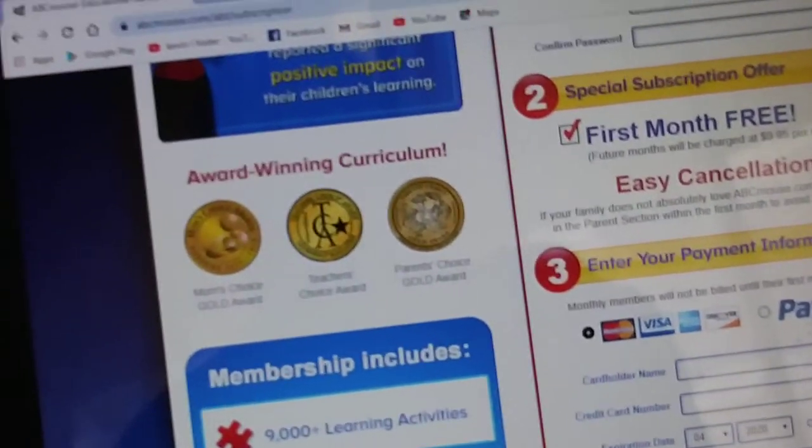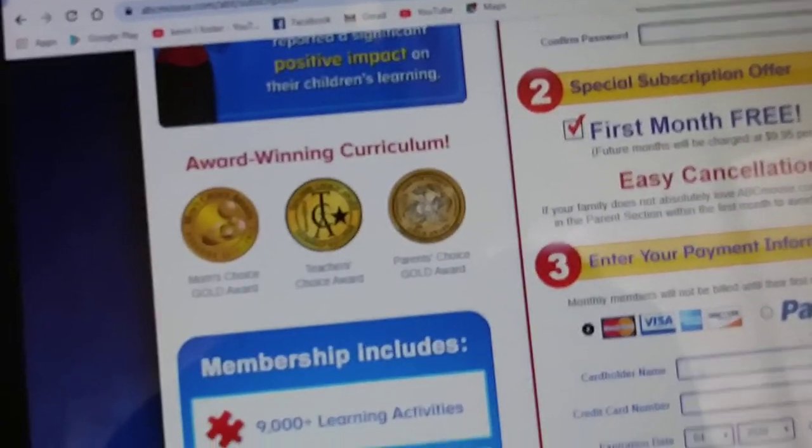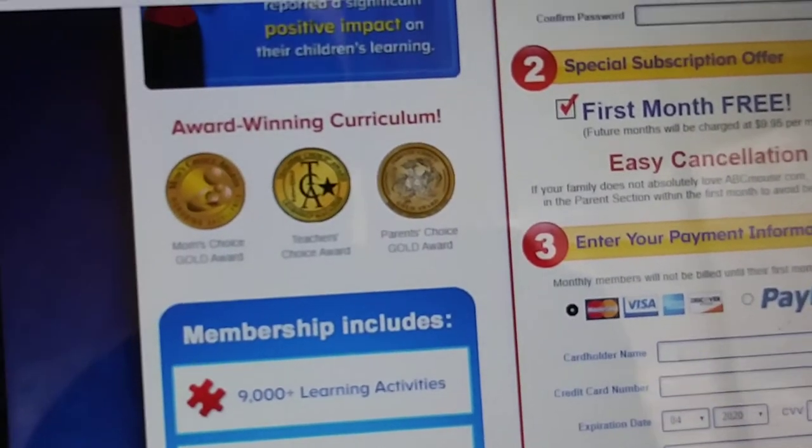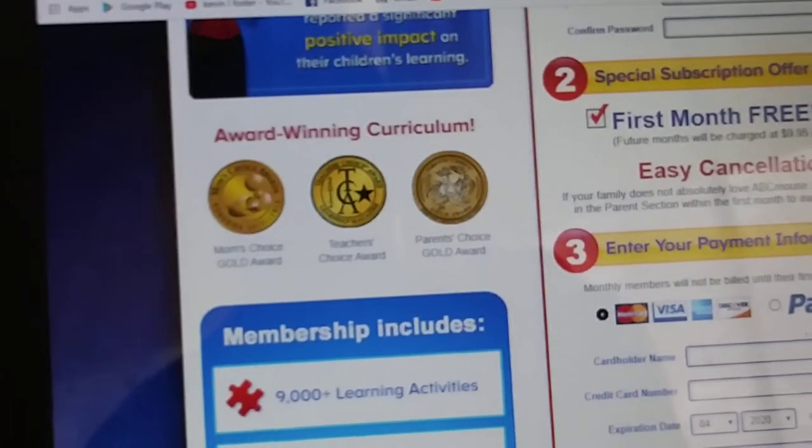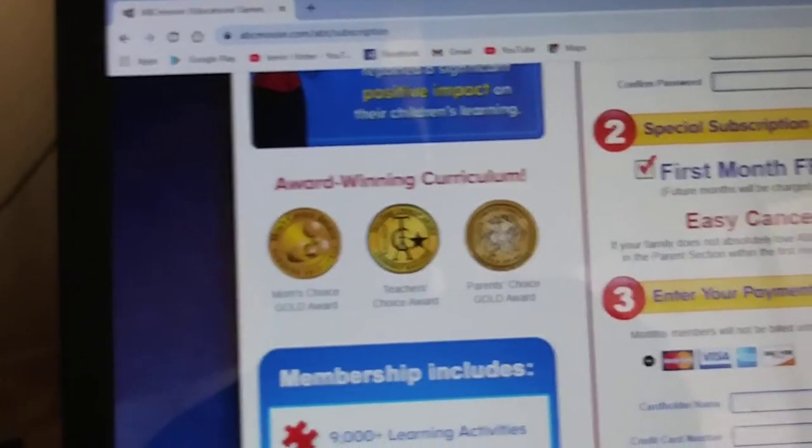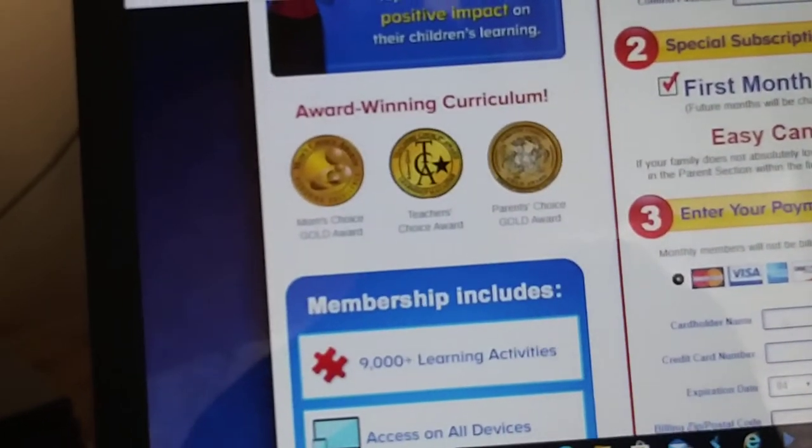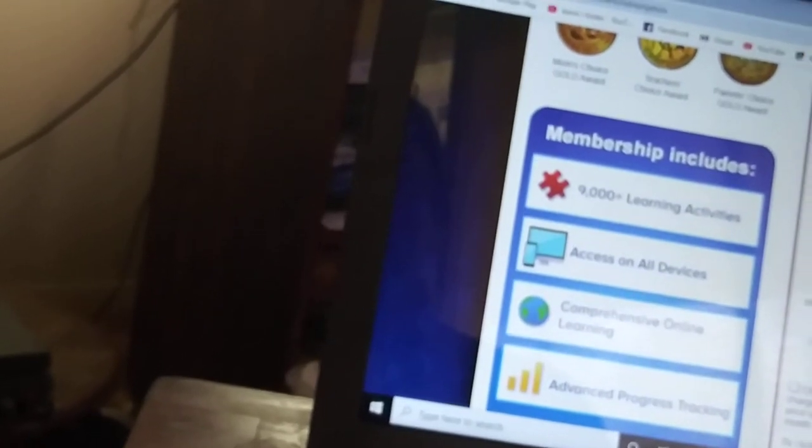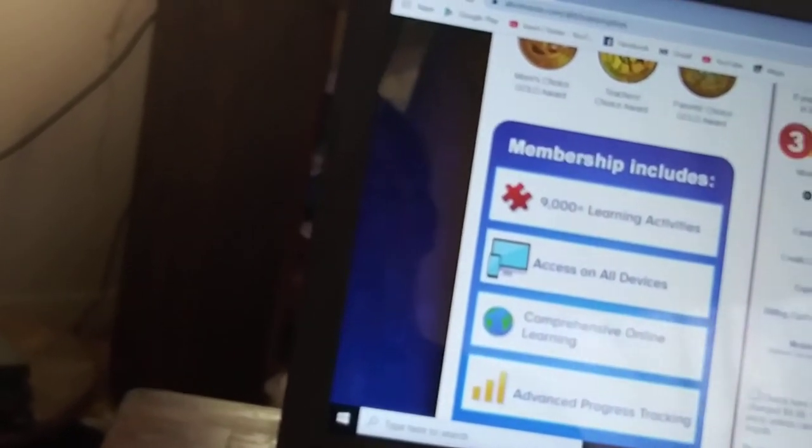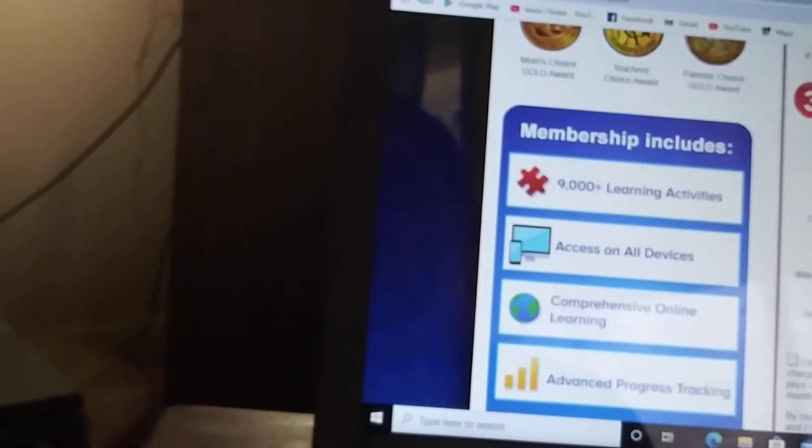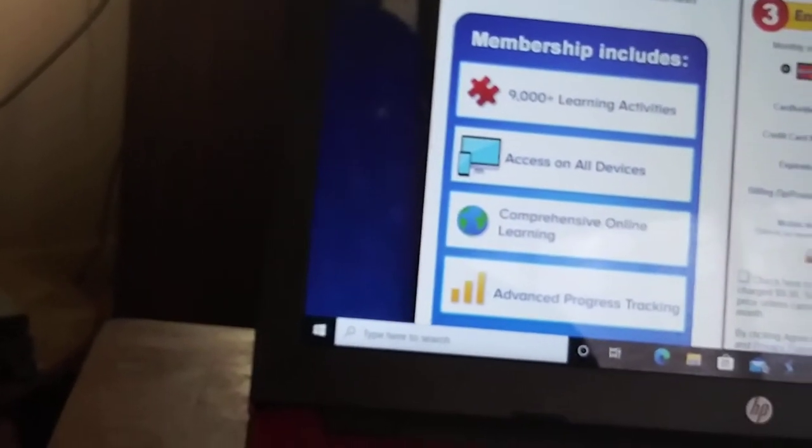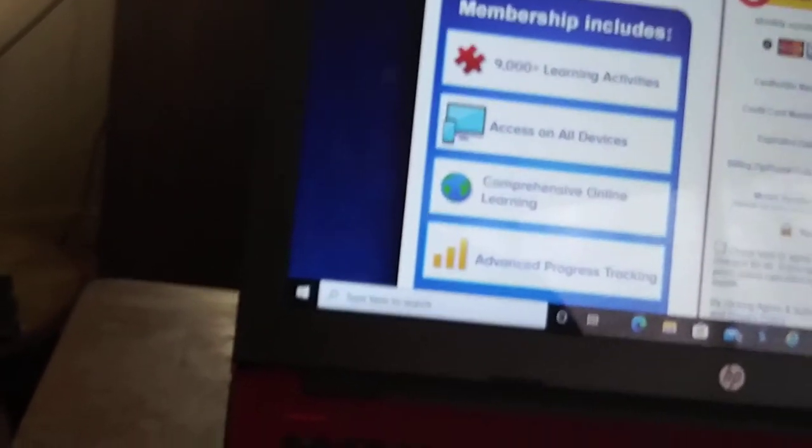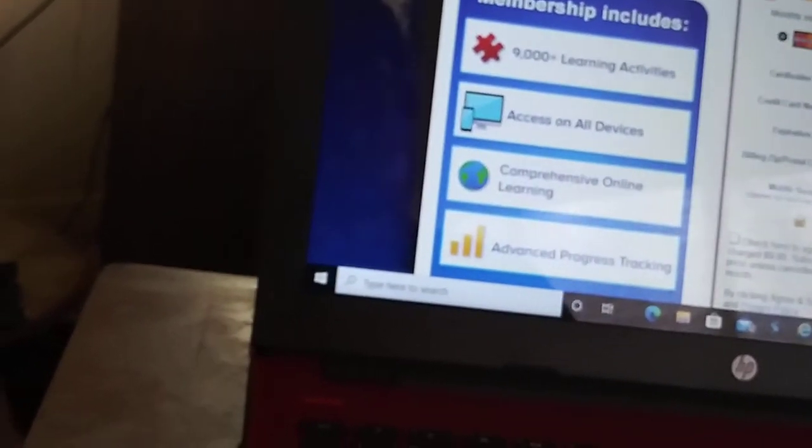Like say if your family does not absolutely love ABC Mouse, you can cancel any time within the first month's free to avoid charges. You can enter your payment information with credit or debit card and expiration date, or if you have a PayPal, you can start a PayPal account.